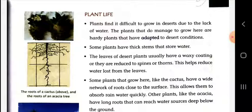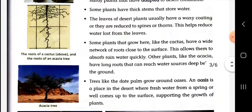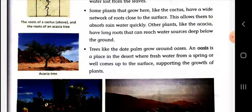The plants of desert regions have a waxy coating on their leaves, which helps reduce water loss. Their roots are close to the surface to absorb rainwater quickly. You can see in the figure the roots of the cactus compared to those of the acacia tree. Trees like the date palm grow around an oasis. An oasis is a place in the desert where fresh water from a spring or well comes up to the surface, supporting the growth of plants.